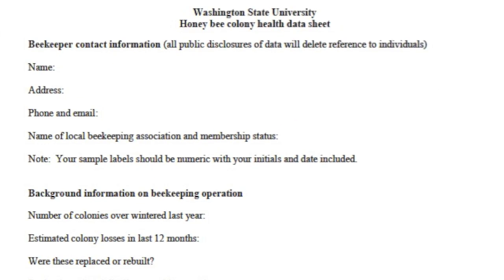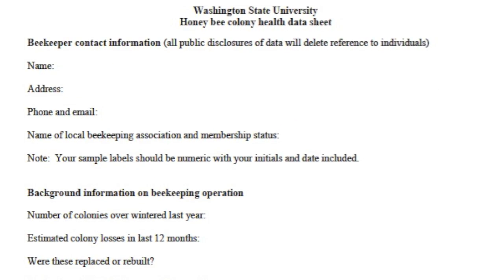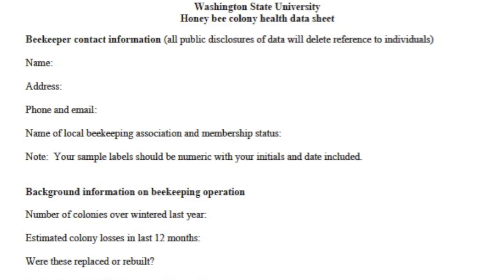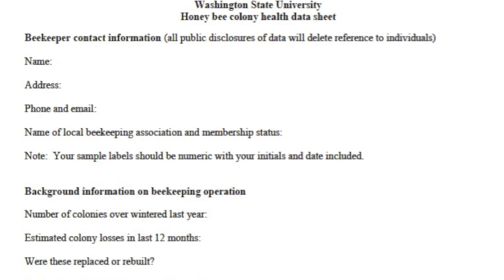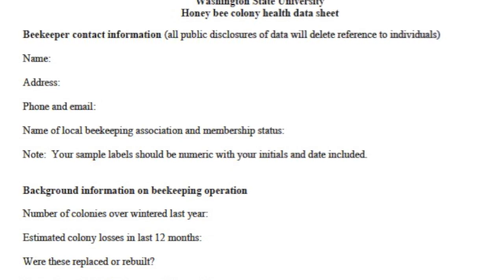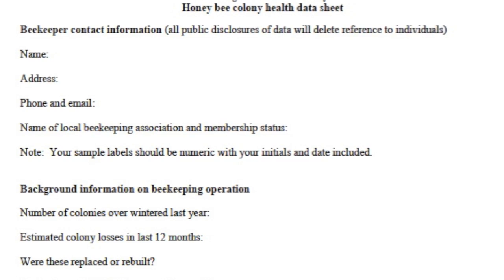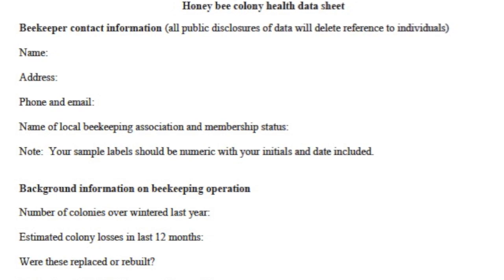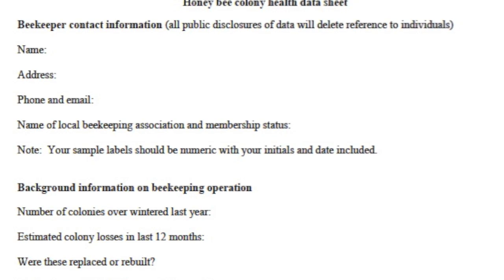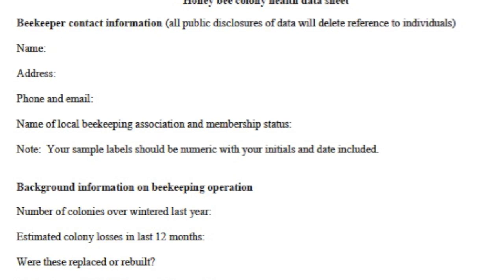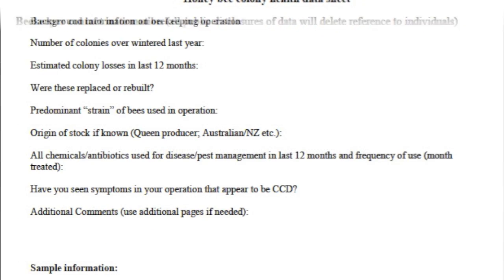First, the demographic information is very important, which would be your name, your address, your phone number, and your email address if available, because if you'd like me to submit your data that way, it may be a little bit easier for you. Also put down the name of your local beekeeping association and background information on your beekeeping operation.